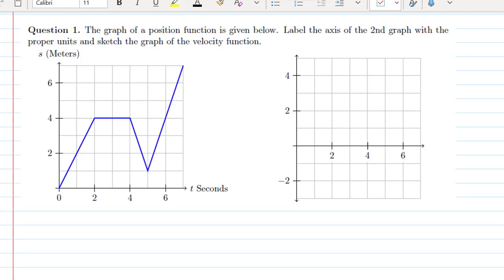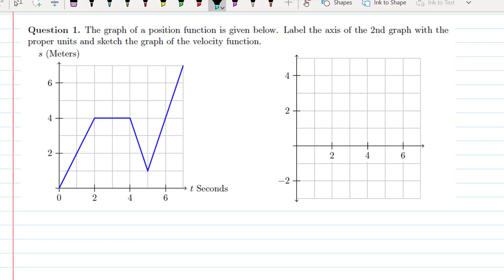To go ahead and do this problem, we have a position function, and we want to label the velocity function. Position is related to velocity, and velocity is the derivative of position. So velocity in our units would be meters per second, and we would still have time on the horizontal axis. Since velocity is the derivative of position, it is the slope.